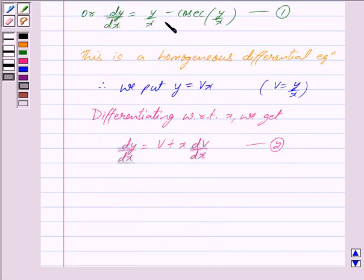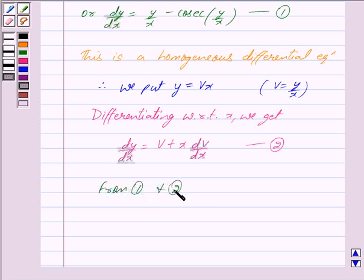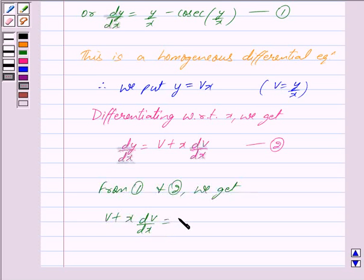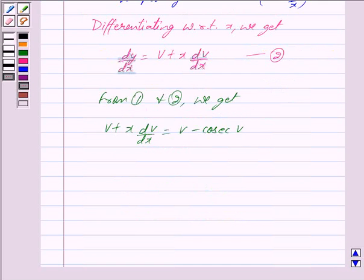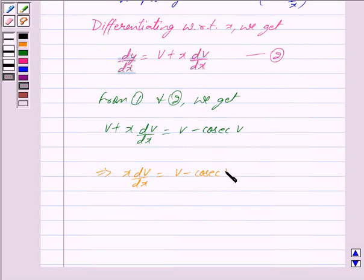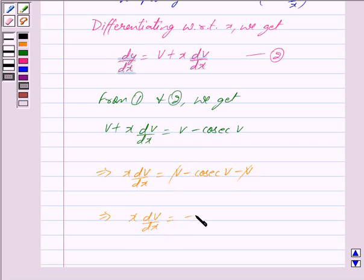Substituting into equation 1 we get v plus x into dv/dx is equal to v minus cosec(v), since y/x is equal to v. This implies x into dv/dx is equal to v minus v minus cosec(v). Cancelling out v, we get x into dv/dx is equal to minus cosec(v).